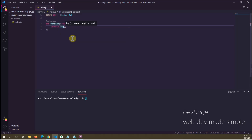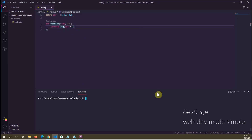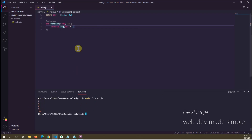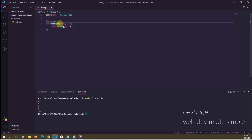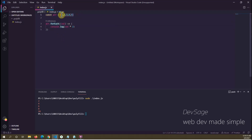Let's save and run that. We get two, four, six, eight, ten. So forEach takes in a callback function and calls that callback for each element in the array — simple enough.